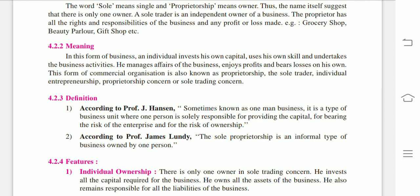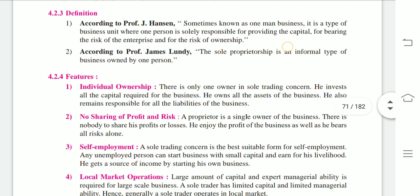Another definition: according to Professor Jay Hansen, sole proprietorship is an informal type of business owned by one person.